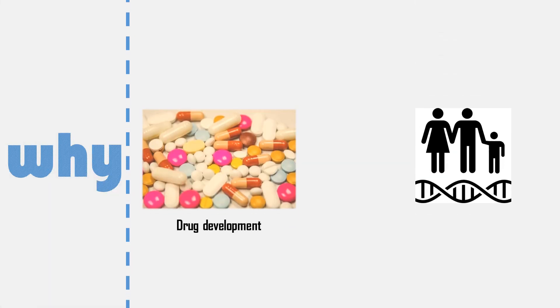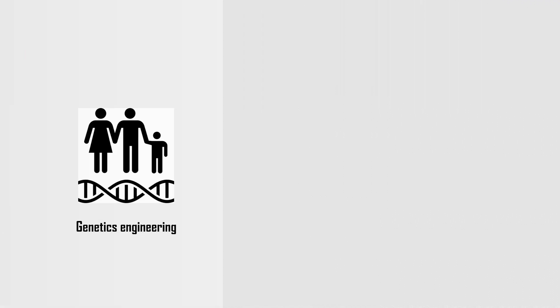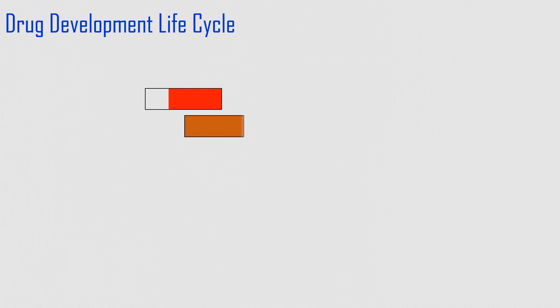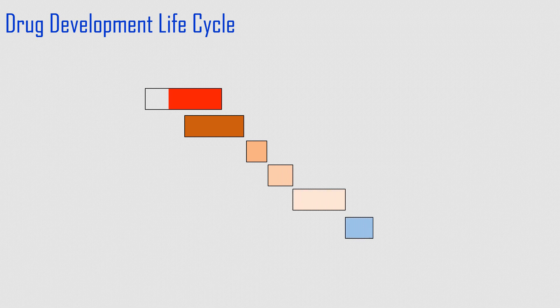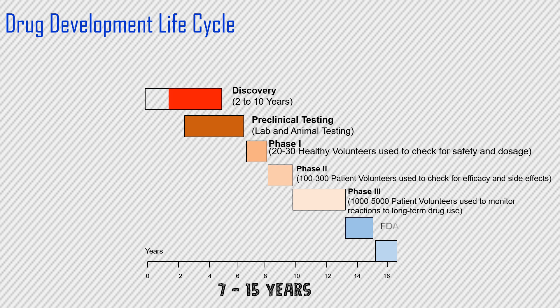Basically bioinformatics is used in research work, such as drug development and genetic engineering. In these sectors, researching a new drug or genes takes a long time. So with the help of bioinformatics, it can be reduced.